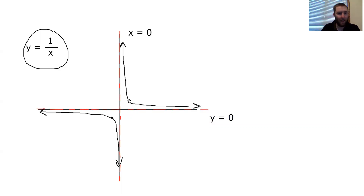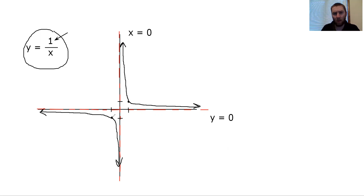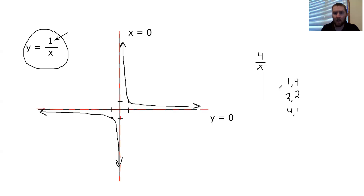We have these two asymptotes, and then what I call two 'whoops' on either side. When we have 1/x, this point right here is at x = 1, y = 1, because 1 times 1 is 1. Our x and y values that make our coordinate points always multiply to be the top number. So for example, if you had 4/x, you could make points at (1, 4), (2, 2), or (4, 1) — coordinate points that multiply to equal that top number.